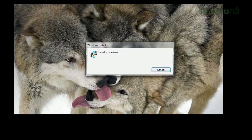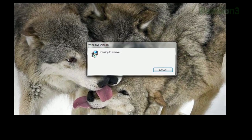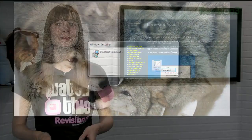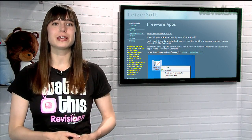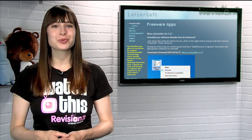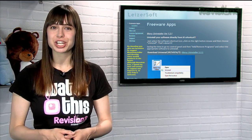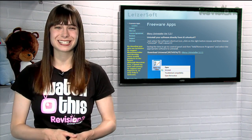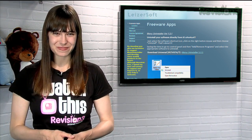Just click it, and you'll be taken through the standard uninstall procedure immediately. So if you're looking for an easy way to uninstall any Windows program from your machine without digging through the control panel, try Menu Uninstaller today.